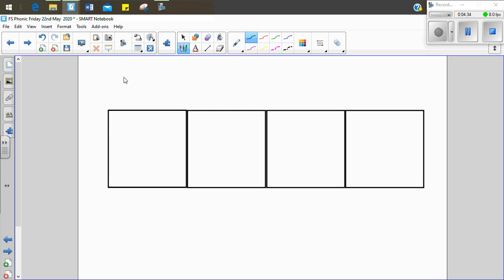Now I'm going to say a word and we're going to see if we can write it. I want to say the word chimp. Let's sound it out together. Ch, i, m, p. Chimp. Ch, i, m, p. Chimp.